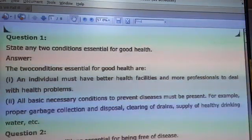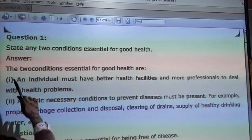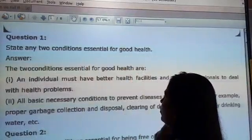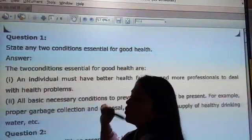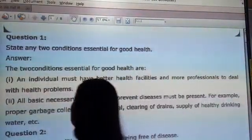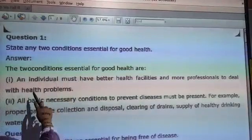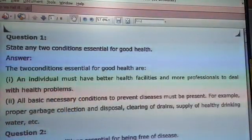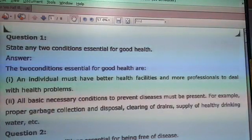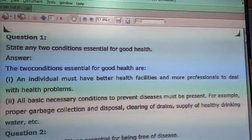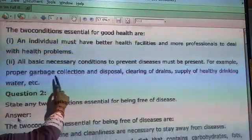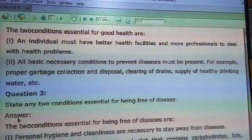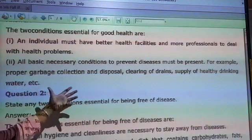My first question is: state any two conditions essential for world health. An individual must have better health. There must be more professionals to deal with health problems. All basic necessary conditions to prevent disease must be present, such as proper drainage, disposal, supply of healthy drinking water.